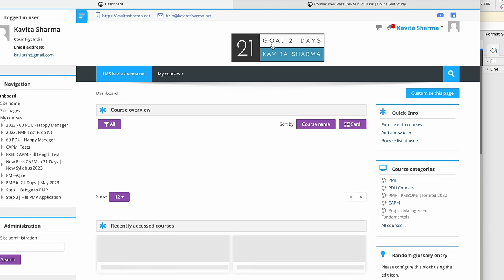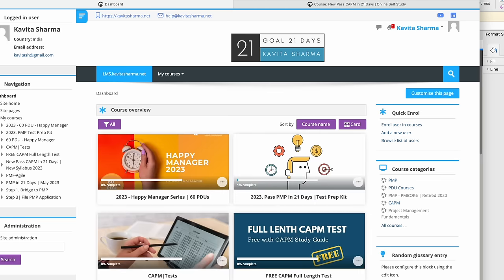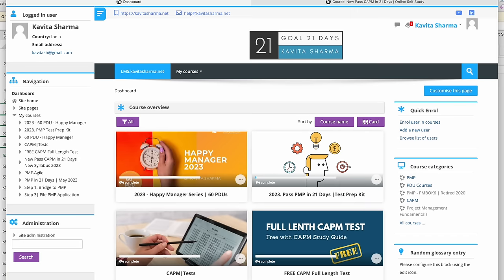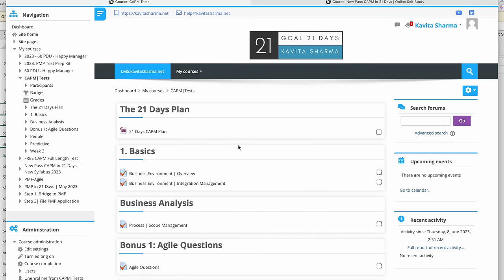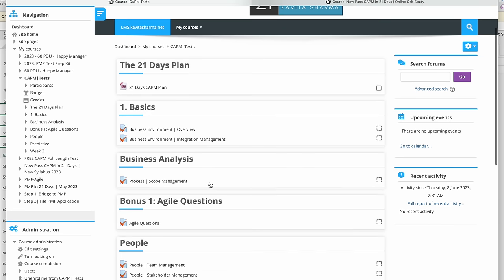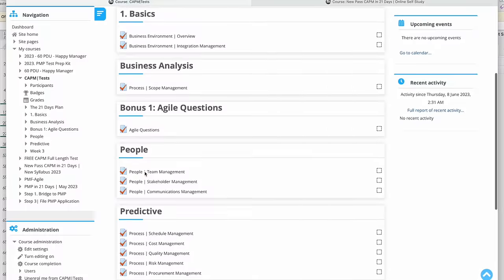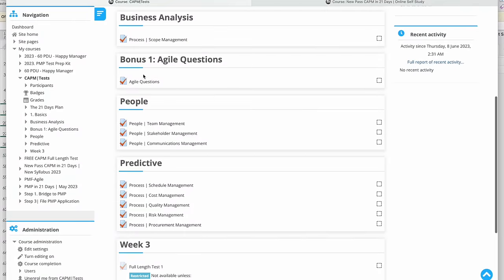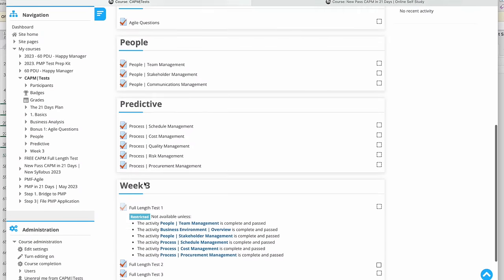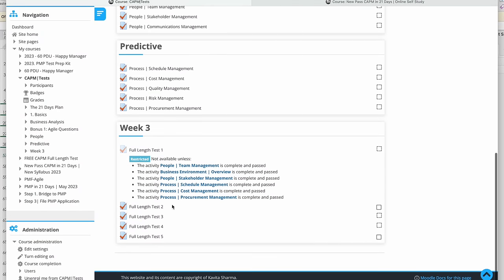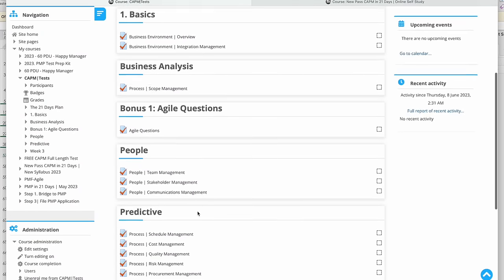The course is CAPM Test. It has a 21 days plan and device questions. You can go ahead and do device questions and five full-length questions.